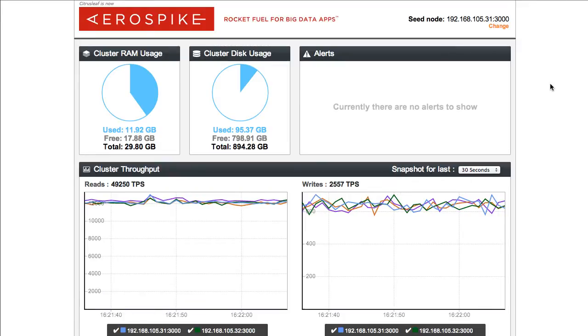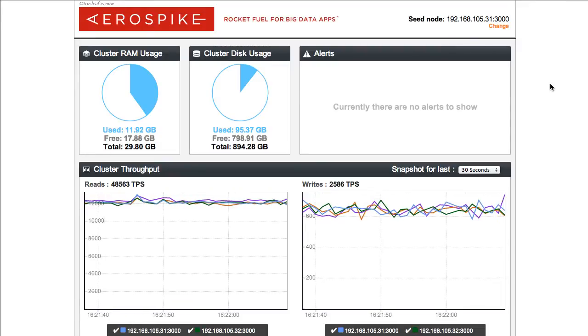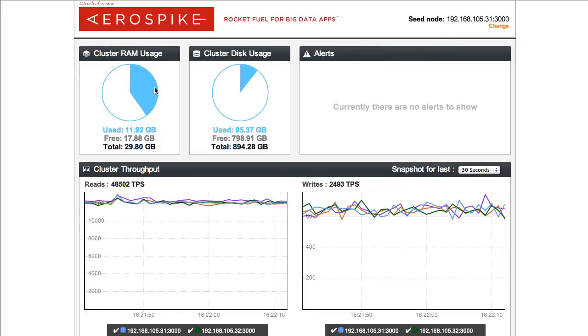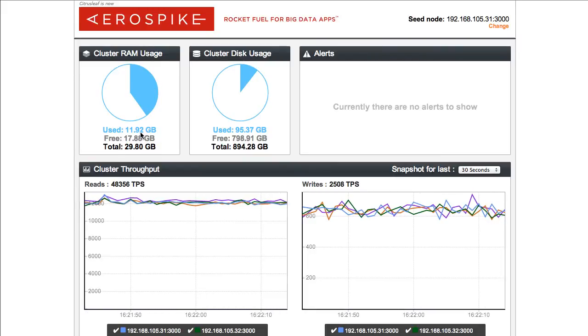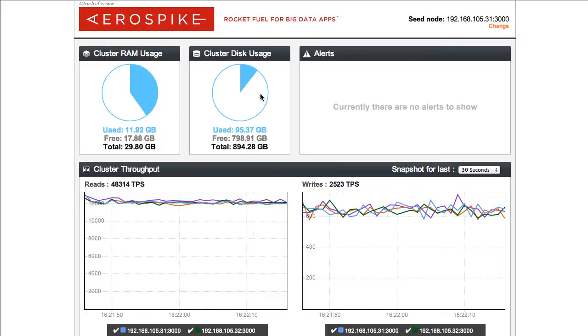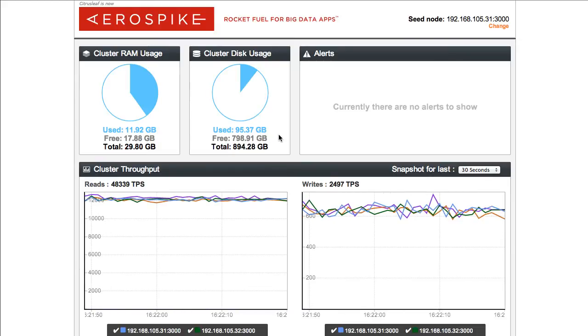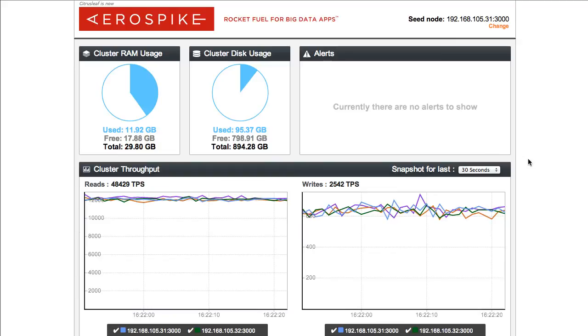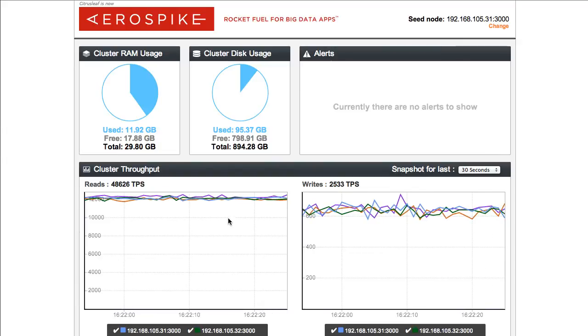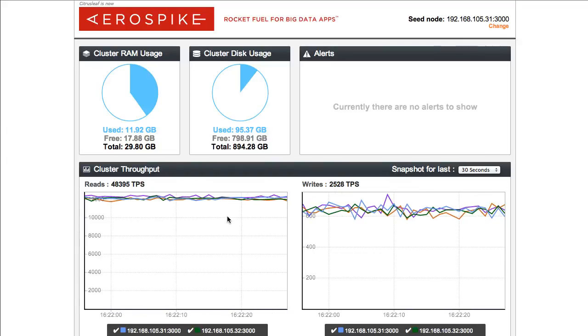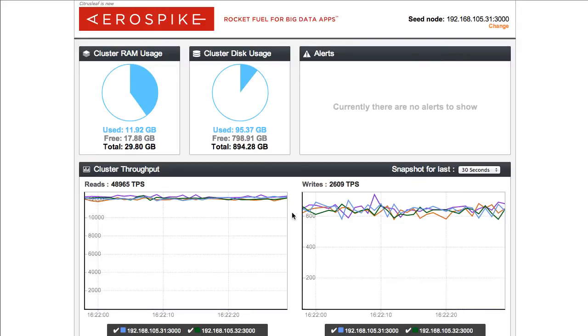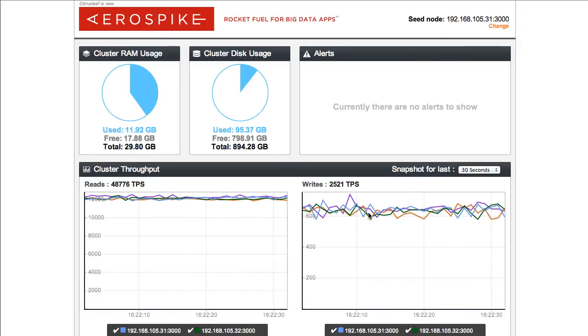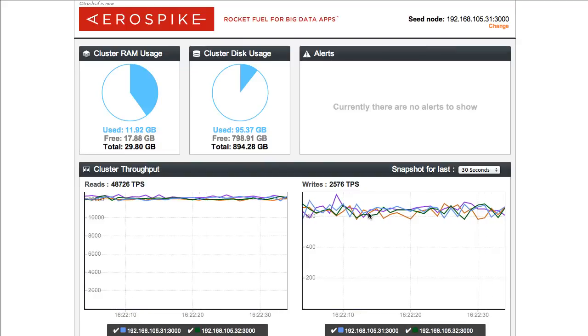Now that I've had a chance to load up the data, let's take a look at where the monitor stands right now. We've got a little less than 12 gigabytes of RAM in use. There's still quite a bit of RAM free, less than 100 gigabytes of disk in use, almost 800 gigabytes free there, no alerts. And right now we're reading at just under 50,000 transactions per second overall in the cluster, and about 2,500 transactions per second in writes.